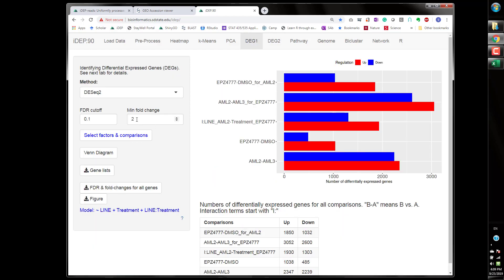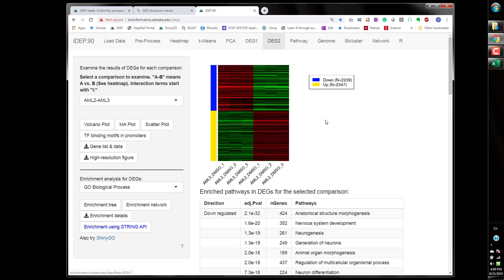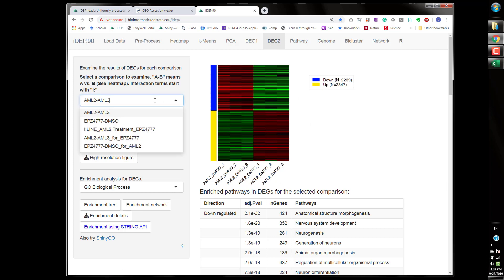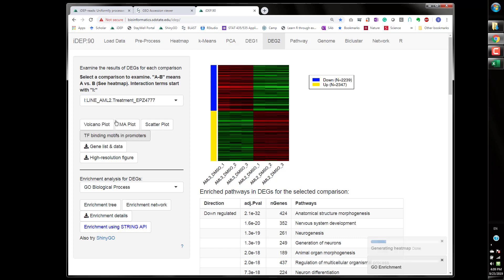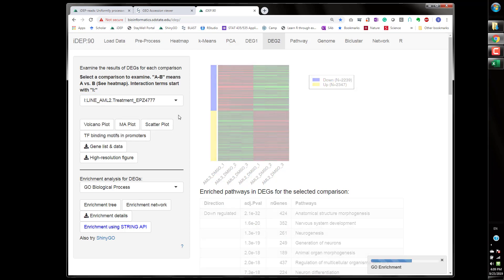If there's too many genes sometimes you can change these fold changes here. Okay so the second term is the difference between the treatment versus the control in the reference level for cell lines. In our case ML3 is the reference so for ML3 the difference between treatment and the control.